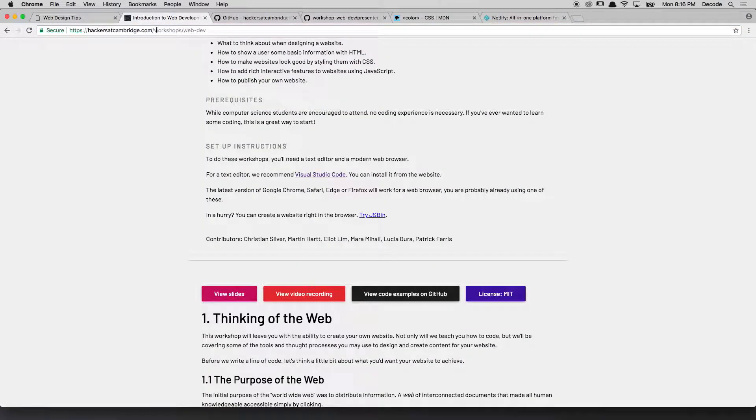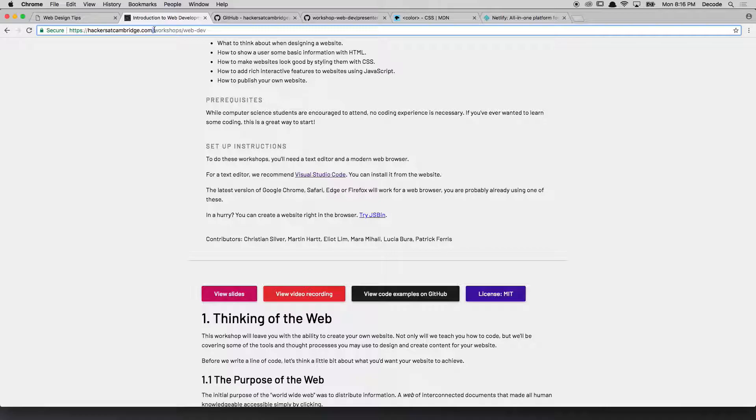What I want to be able to do is go to a website like hackers at cambridge.com, share that with anybody, and let them access it. So publishing is a step that we take to put it on the world for everybody to see.